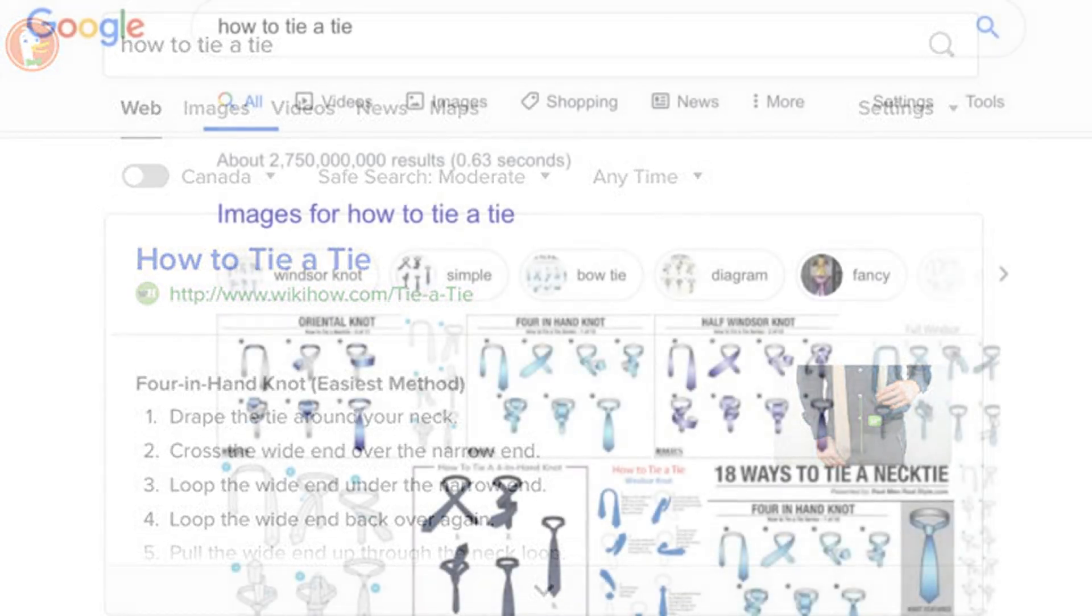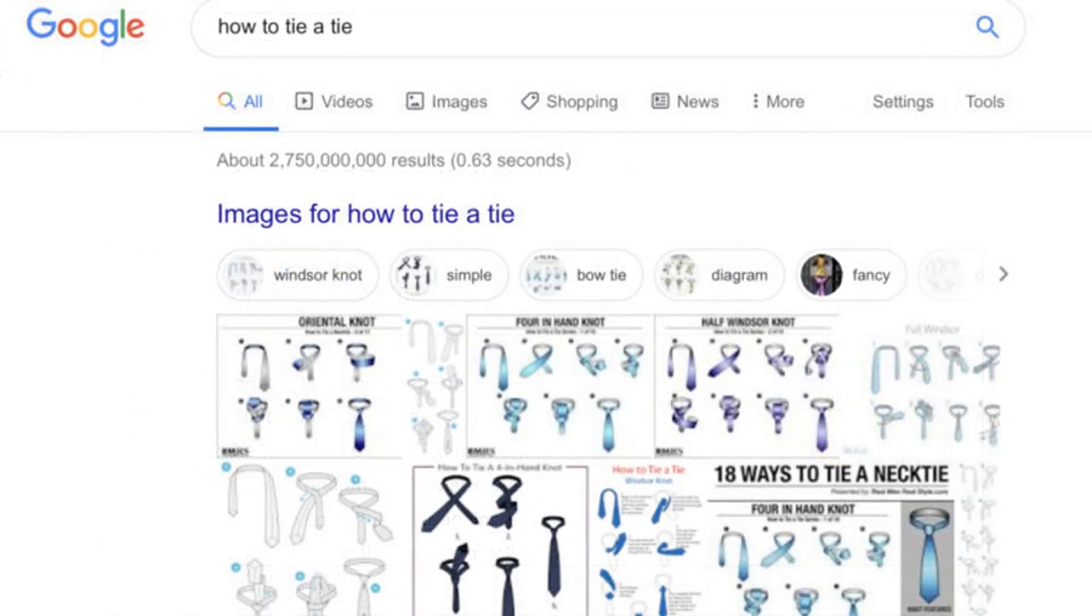I did some further testing to learn more about this addition to DuckDuckGo's search results and here's what I found.